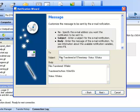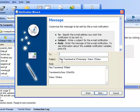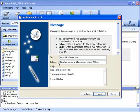In the To field, specify the email address you want the notification to be sent to. In the Subject field, you would enter a subject for this email notification. In the Body, you would enter the message of the email notification. To see information about the available variables, press F1.